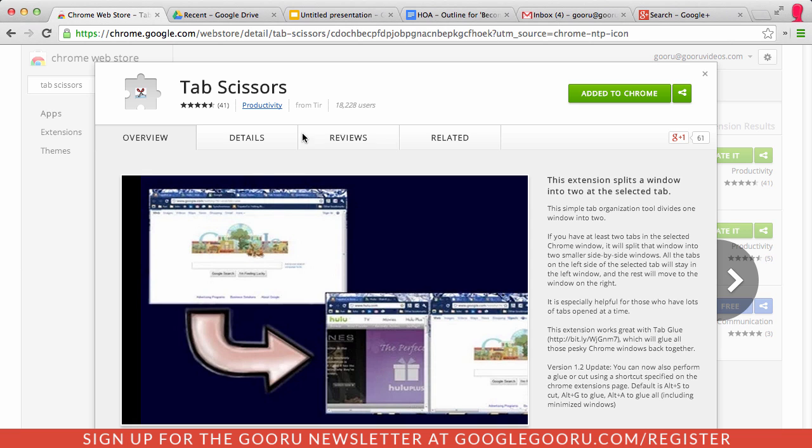if you are working on a project and you need to reference two tabs at the same time. So you could open these up in separate windows and then minimize them so they're both visible at the same time, or you could just use Tab Scissors to immediately cut those tabs in between and view them easily.